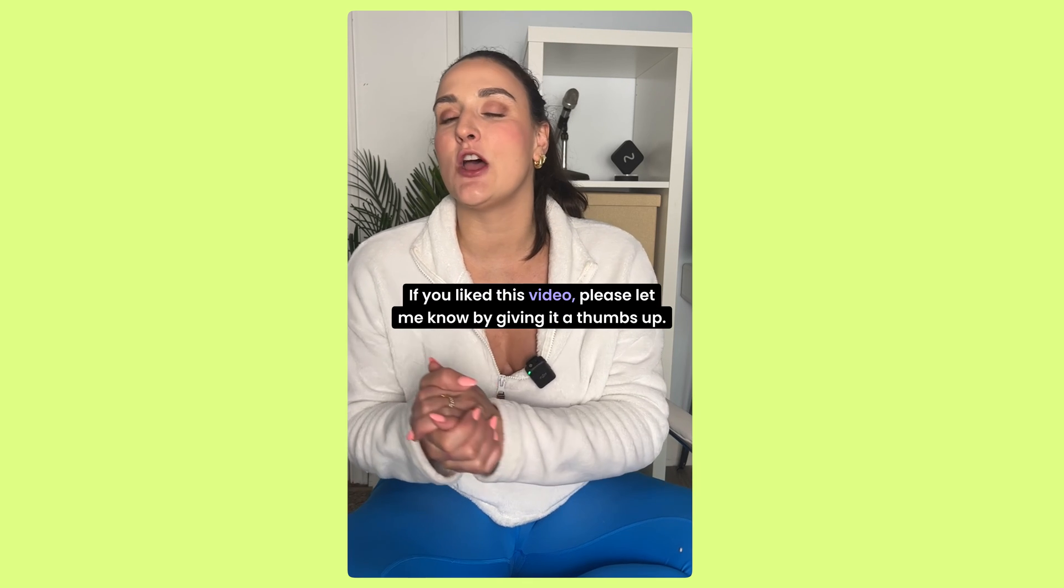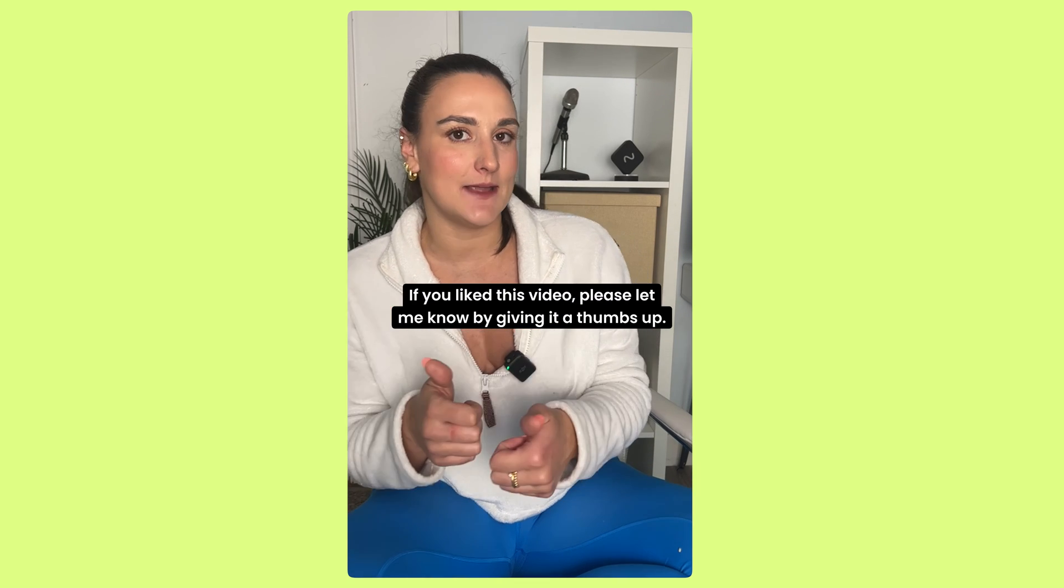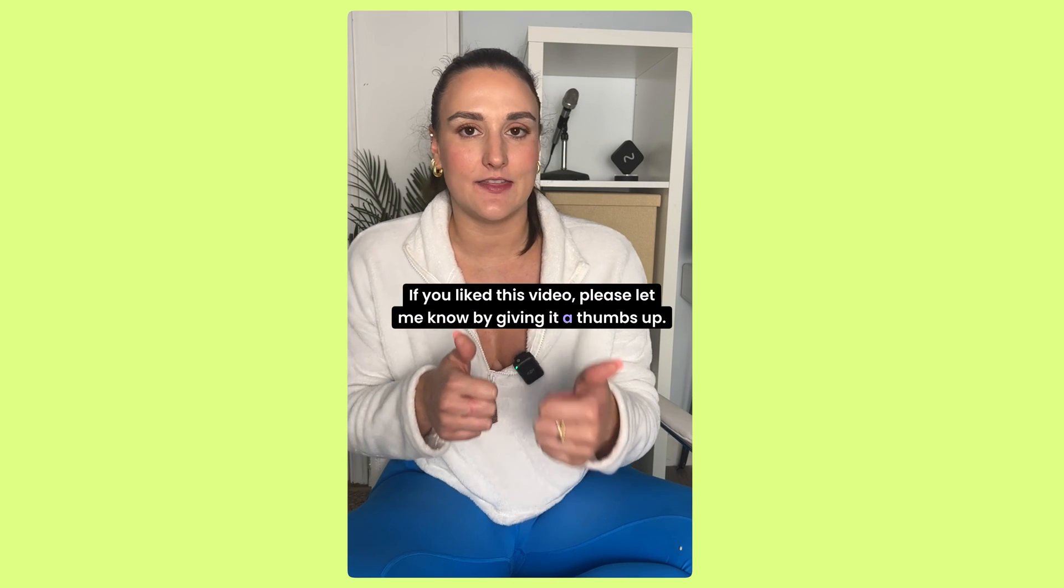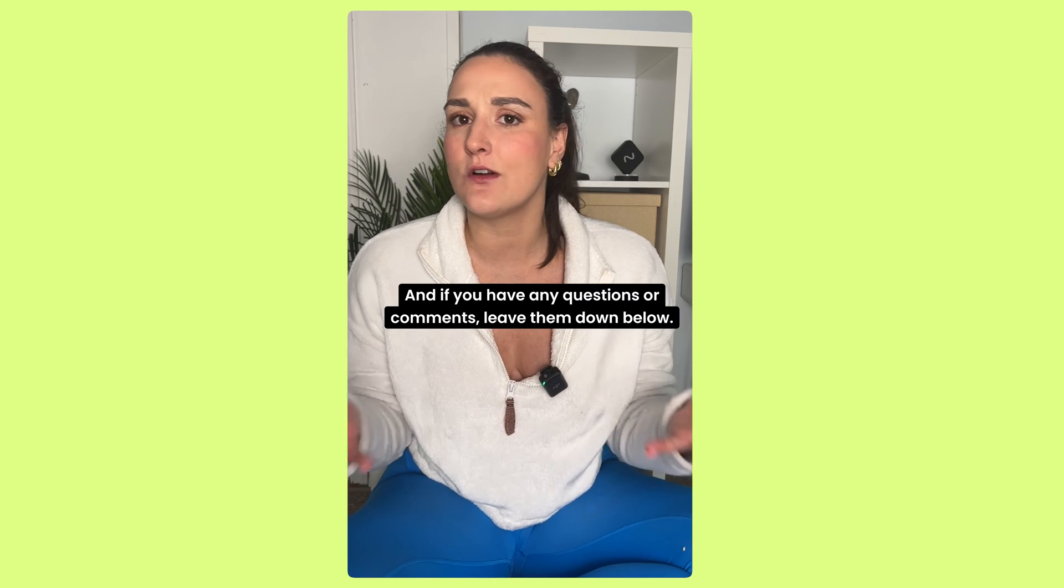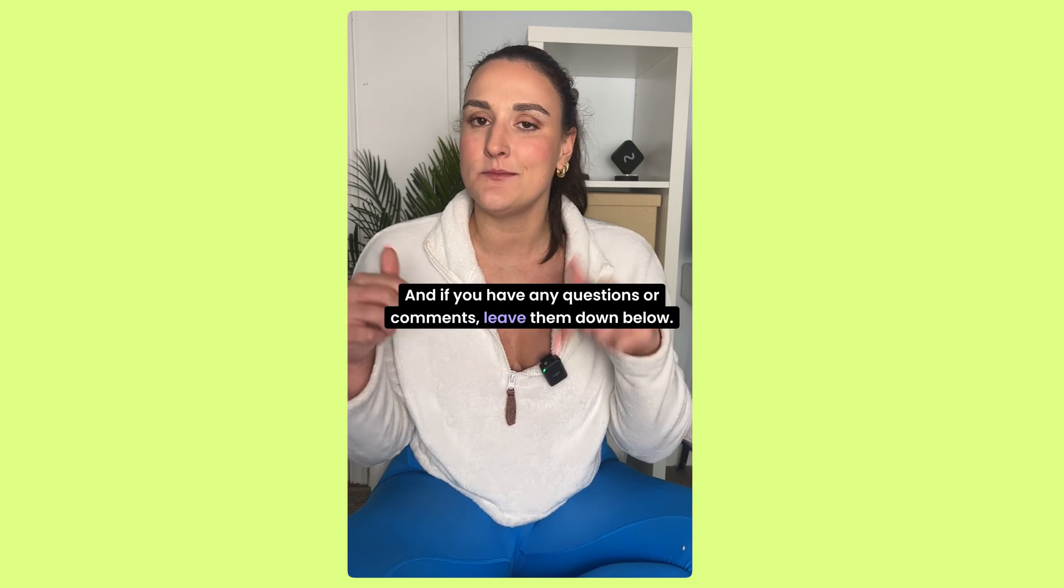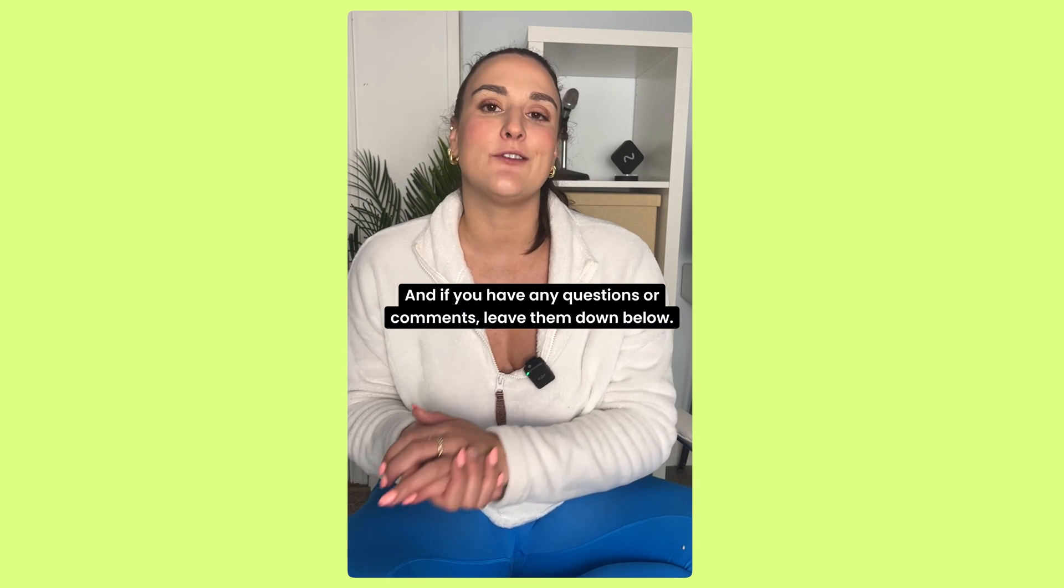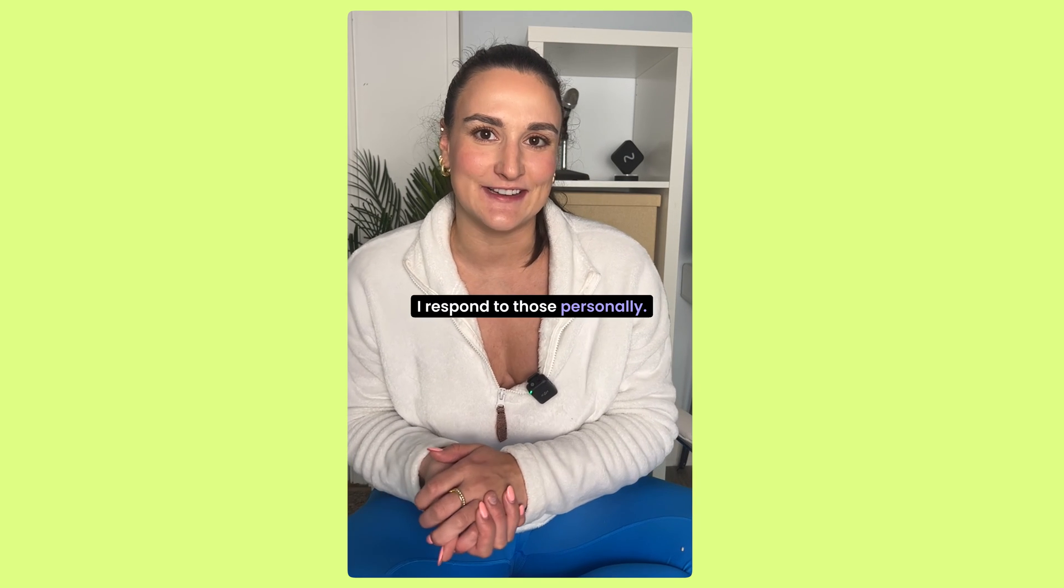If you liked this video, please let me know by giving it a thumbs up. And if you have any questions or comments, leave them down below. I respond to those personally.